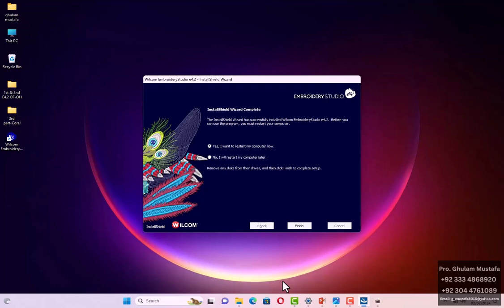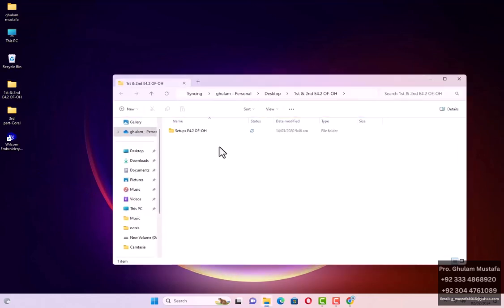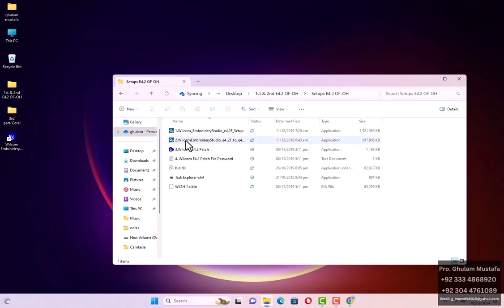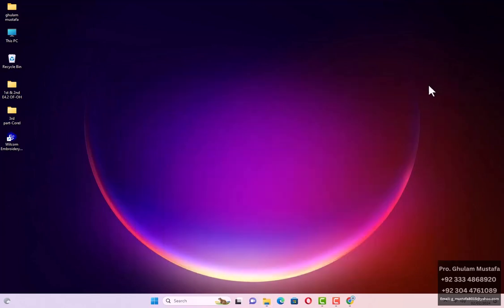After restarting, you can see the icon will come on screen. Open the same folder — the first and second set of files — and double-click to open the second one. We did that, and in the same way we'll have to wait a few more seconds.